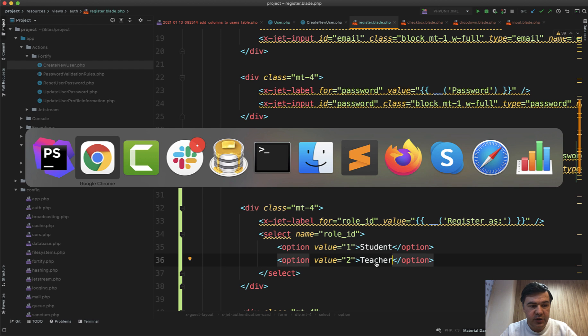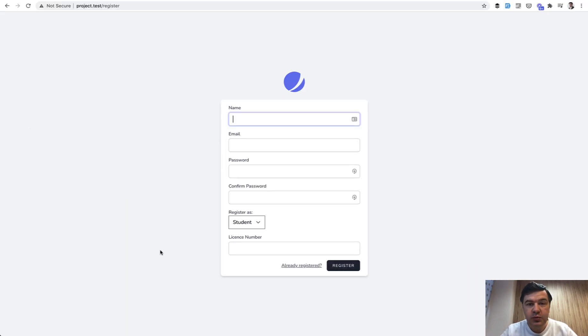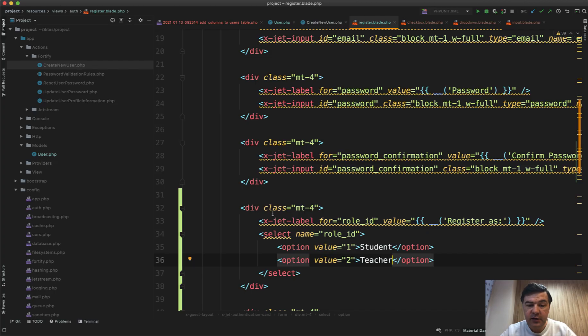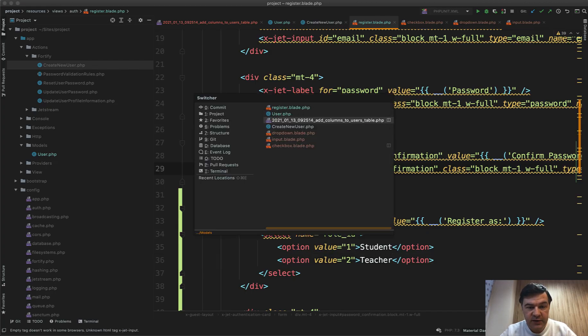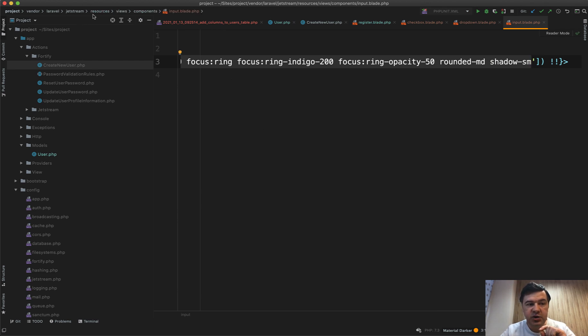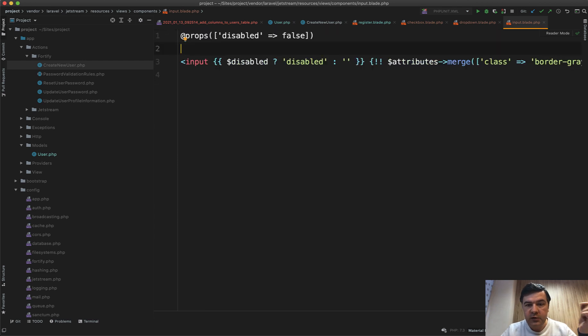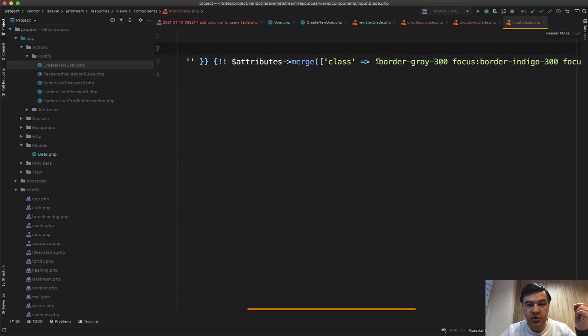If we refresh, it appears but without the styling. So where do we get the styling? That styling comes from x-jet-input which is by default in input blade, which is in vendor. So vendor/laravel/jetstream/resources/views/components/input.blade. It looks like this and there are a lot of attributes, so class attribute which we just can copy from here into our select.